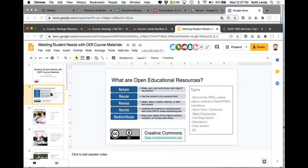I'll be talking mostly about openly licensed textbooks today because that's a very easy way for faculty to get involved. But there are all different types of resources that can be openly licensed: lots of different kinds of documents, animations, simulations, websites, open textbooks of course, open courseware which overlaps to some extent with the open textbooks I'll be talking about, and learning objects and so forth.